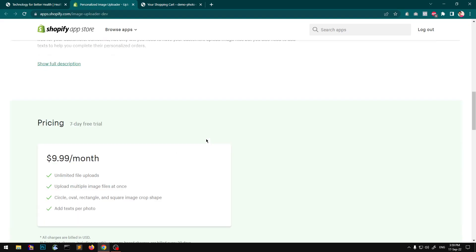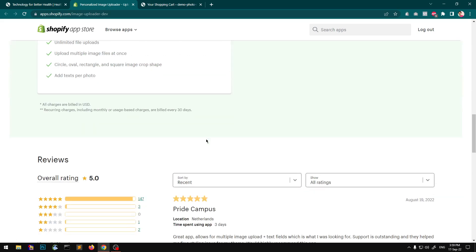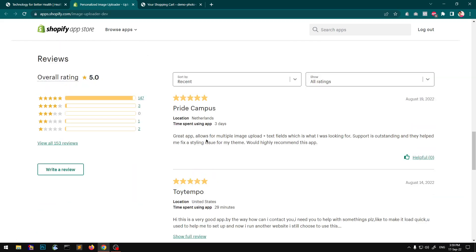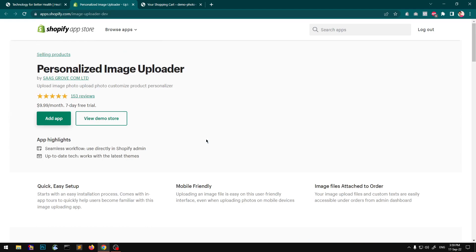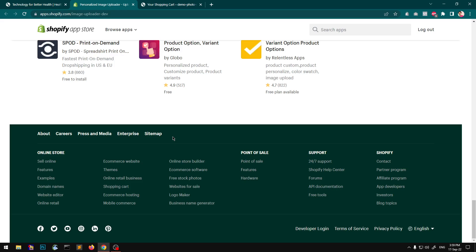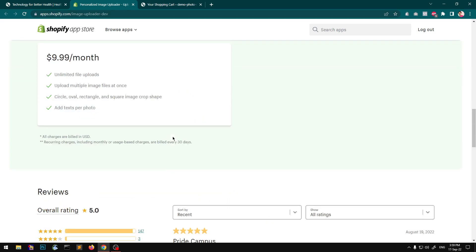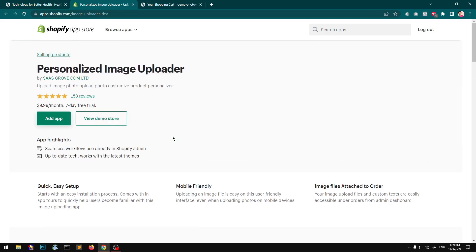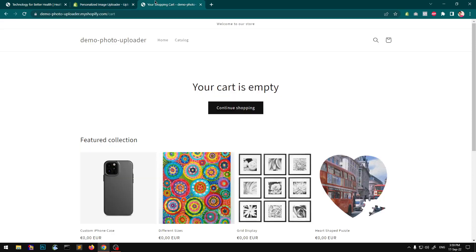There are many applications on the Shopify app store, and that starts with like $10 every month — you keep paying until you stop using the application.